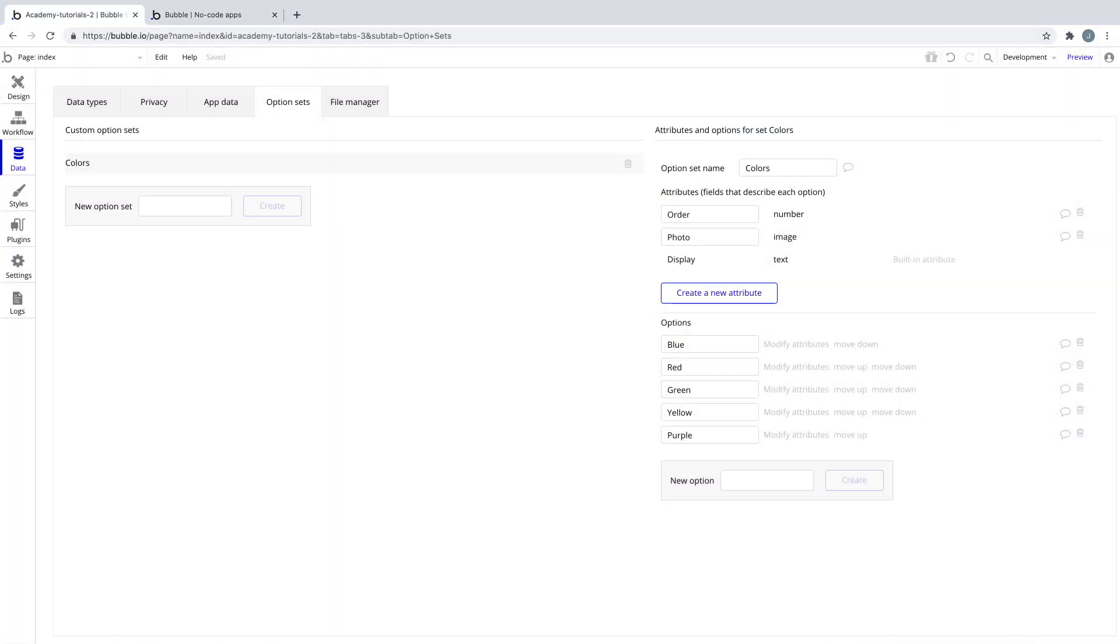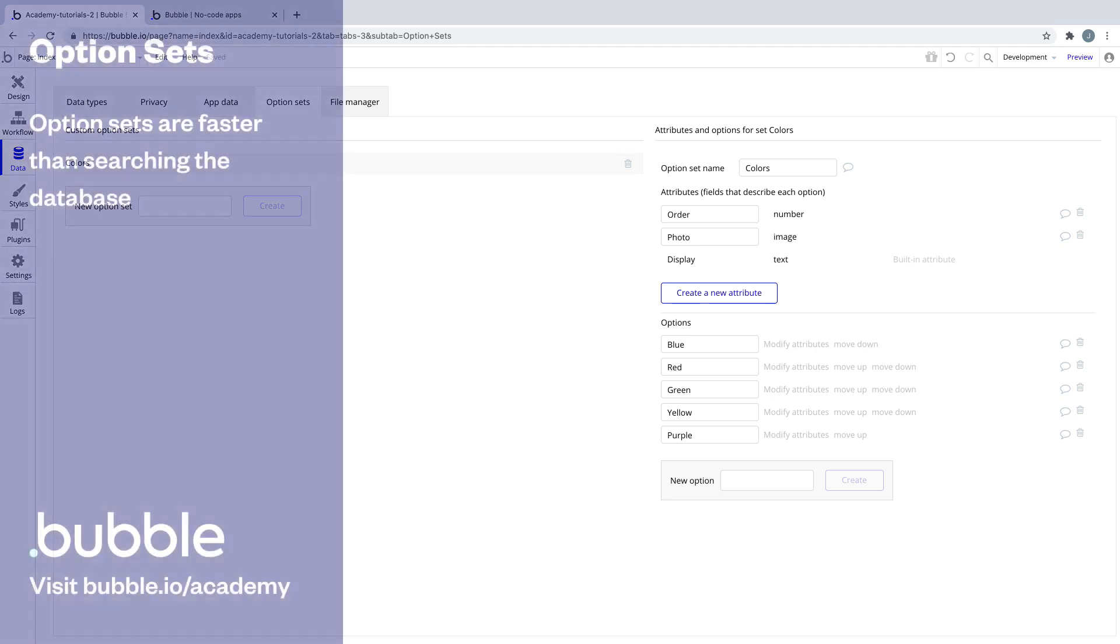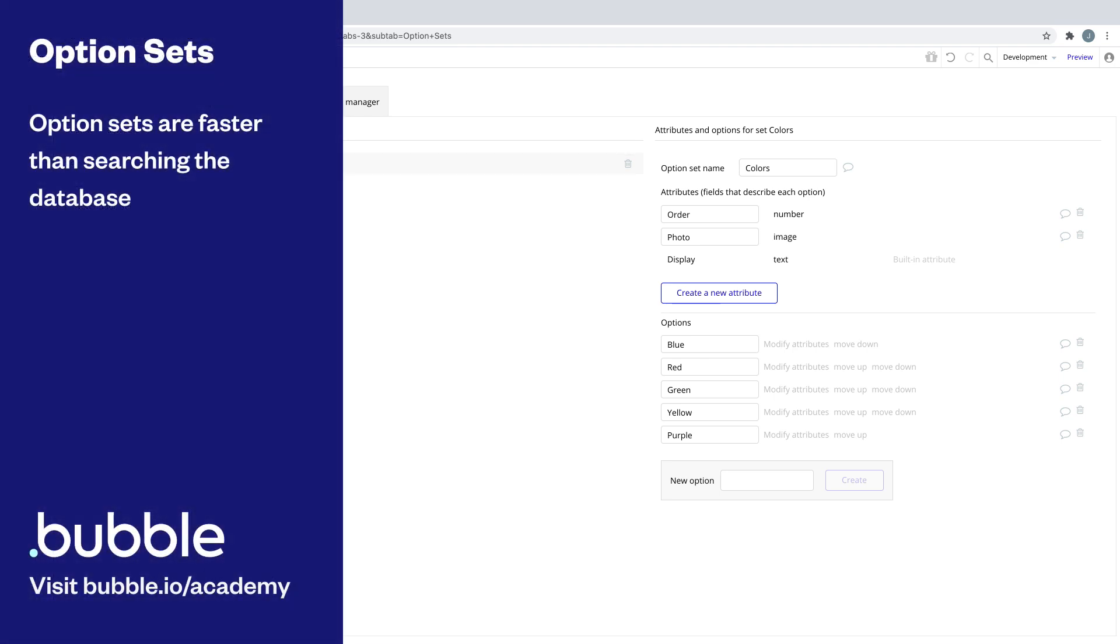While it's technically possible to get many of the same benefits from using data types, you should consider option sets for a few reasons. One, option sets don't read from the database, which means your app will run faster wherever you use them.